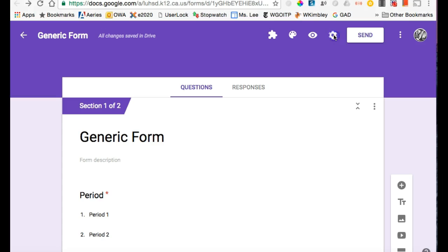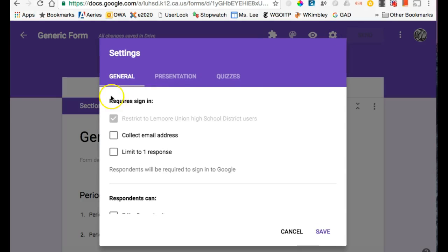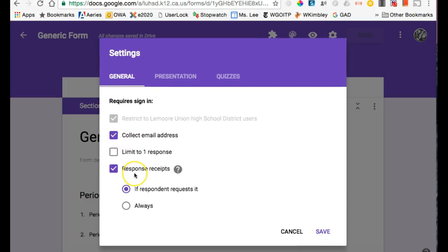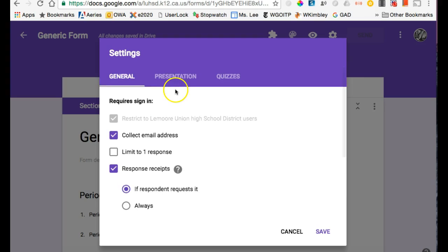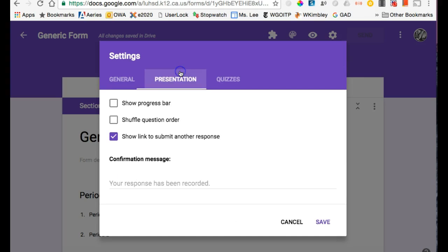At the top here in Settings, you can set it to collect the email address. These are still the same settings we had before. In Presentation, you can show a progress bar. You can shuffle the questions. I'm going to shuffle the questions.